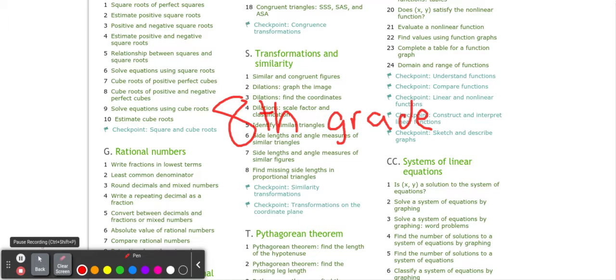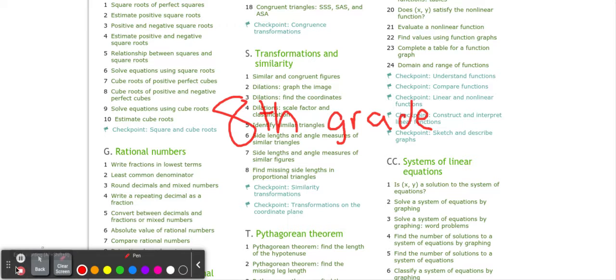Hello everyone, welcome to 8th grade math. Today we're going to be learning how to find the square roots of perfect squares.